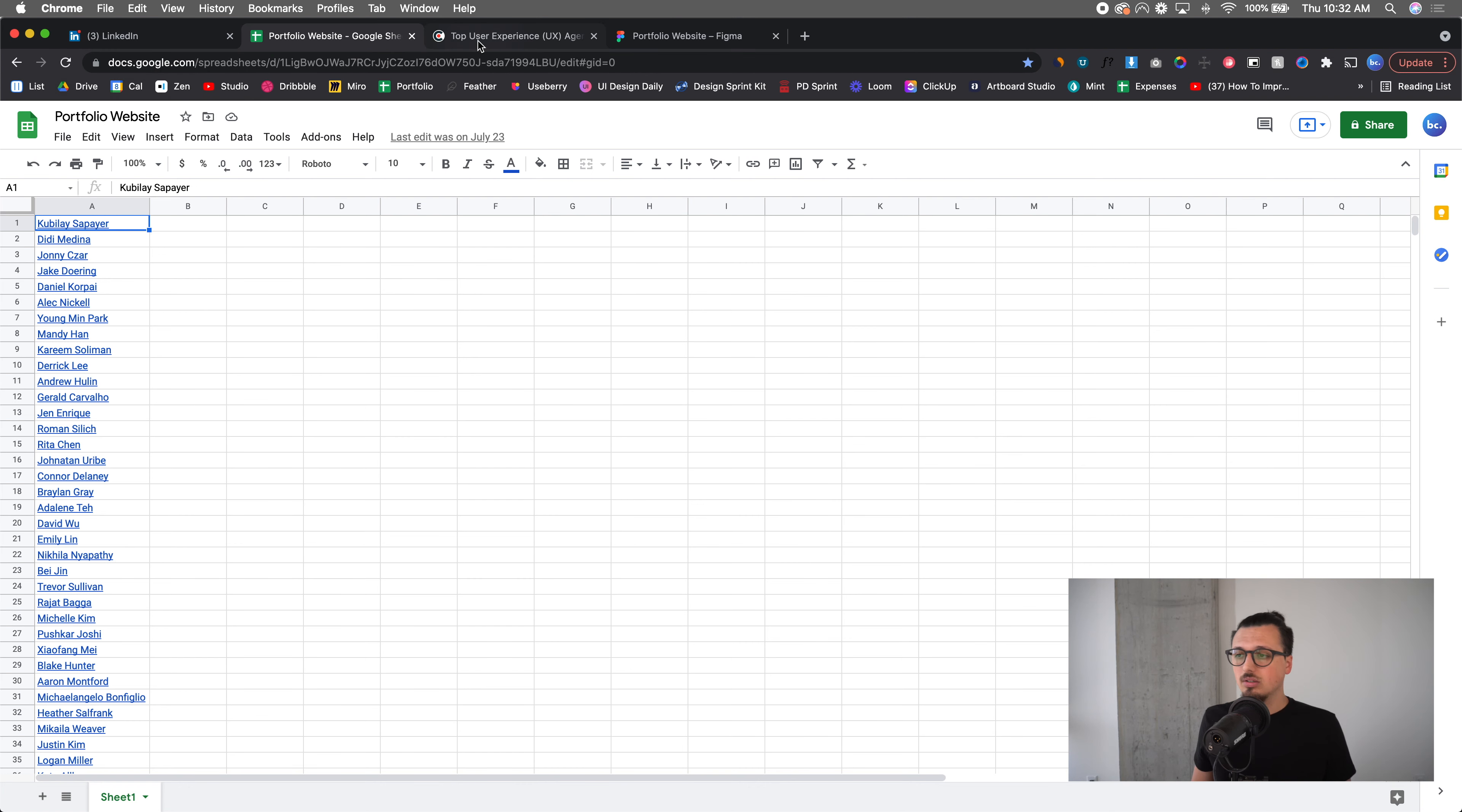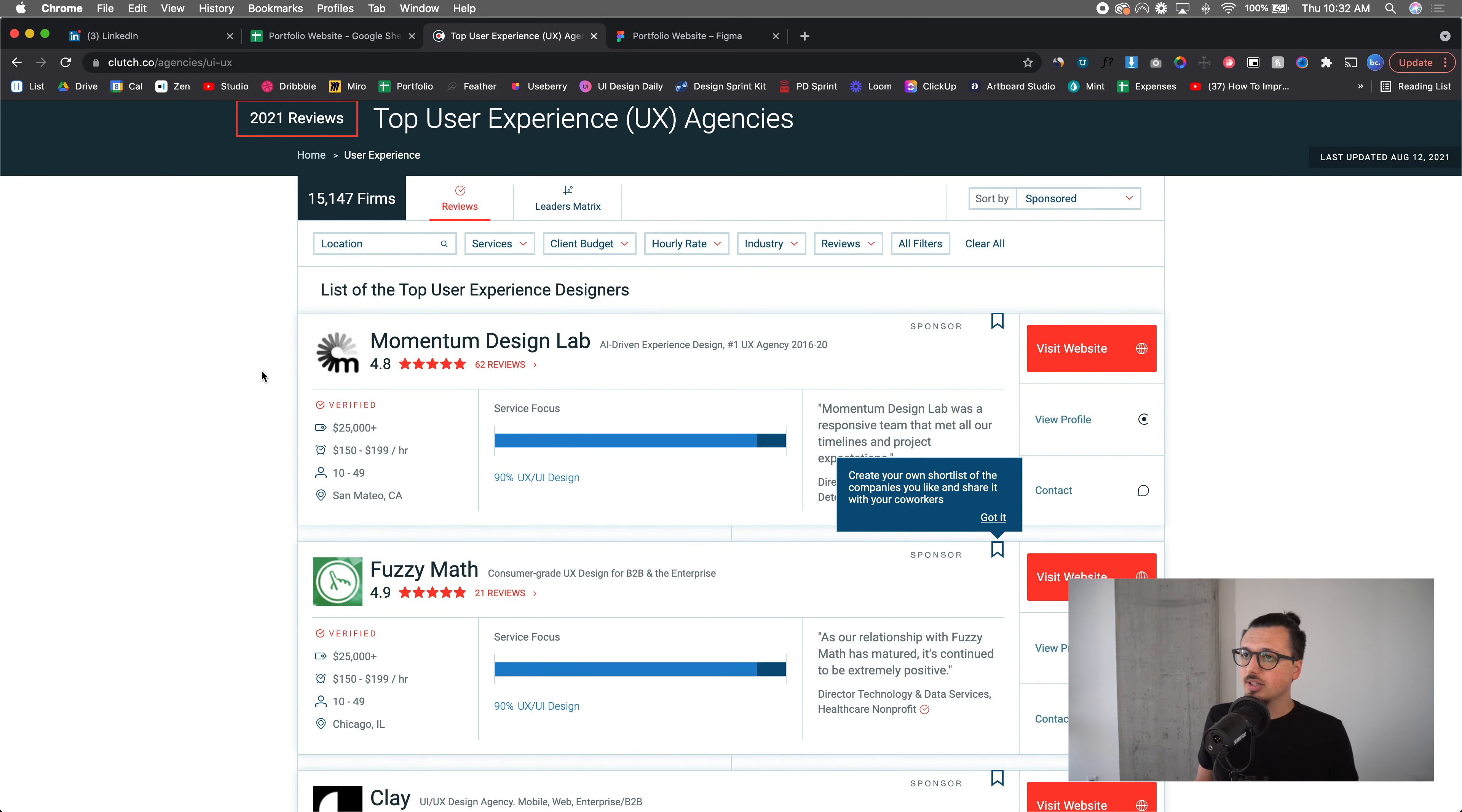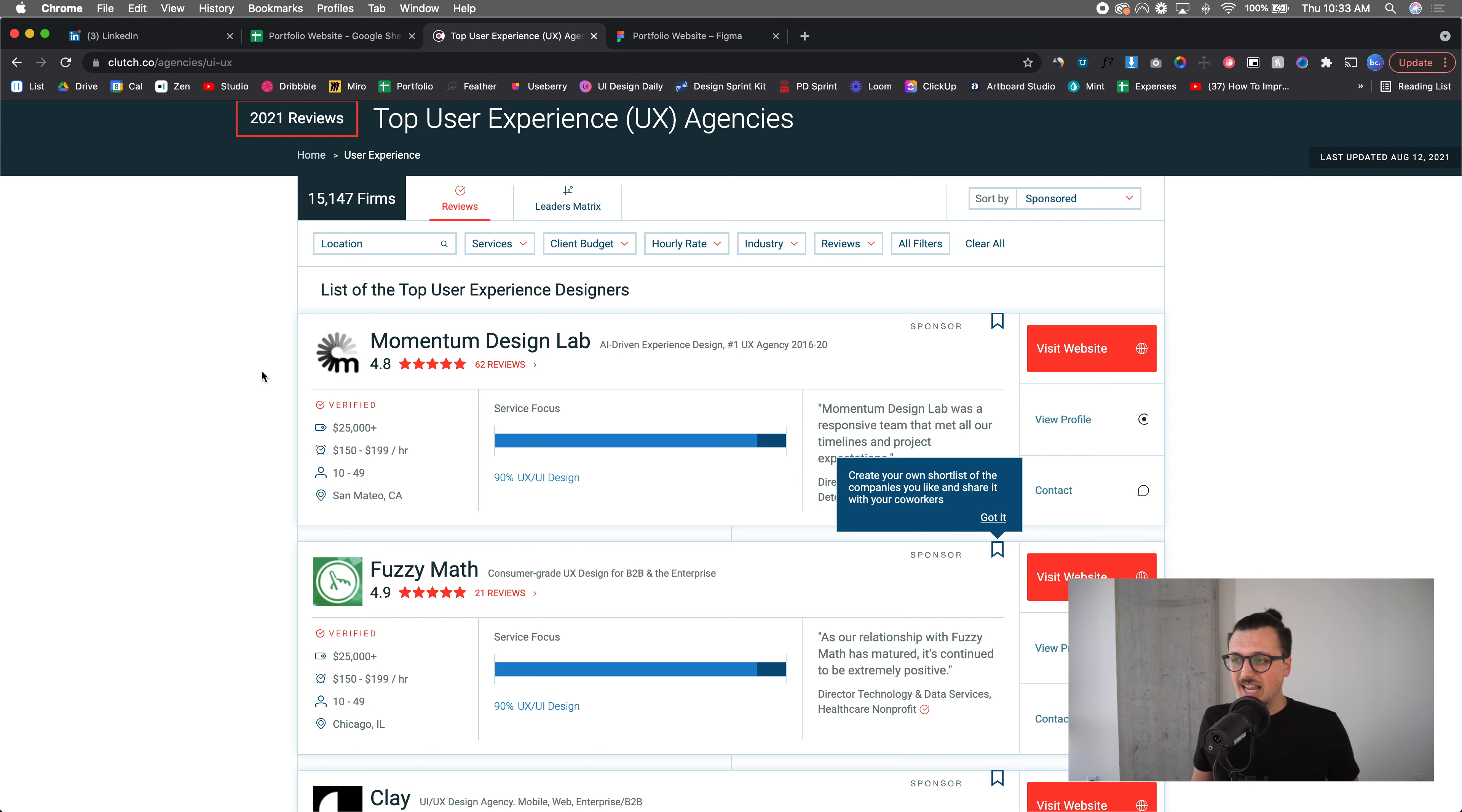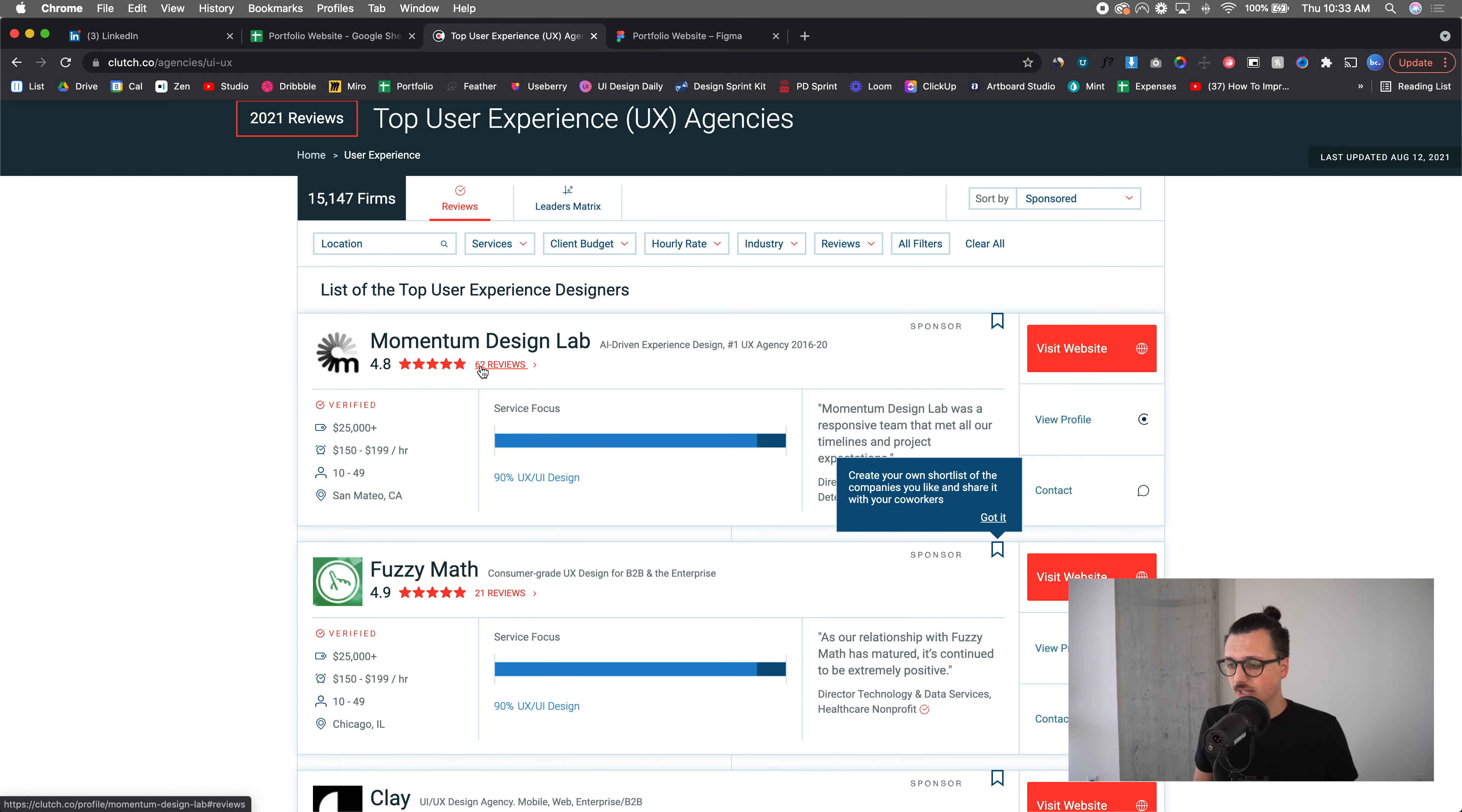The other thing I did is I went to Clutch. If you've never heard of Clutch, it's basically a place where businesses get reviewed that are specific, I believe it's specific to like design, web design, everything related to tech-related agencies.